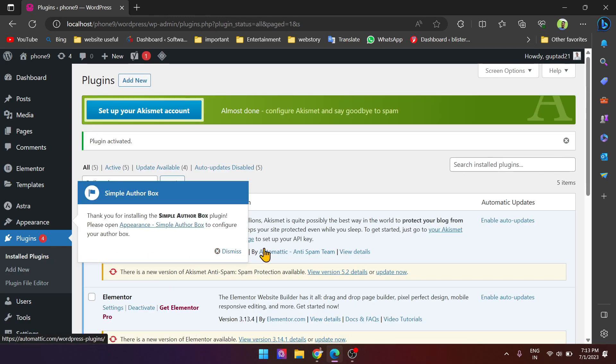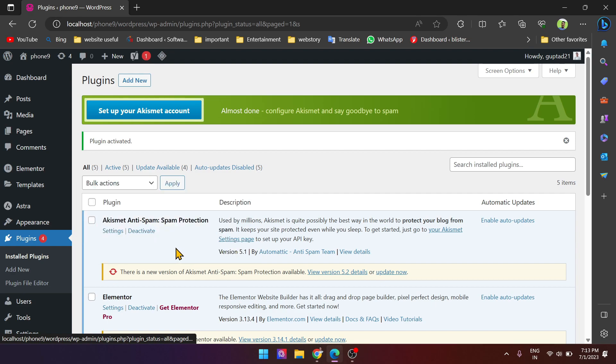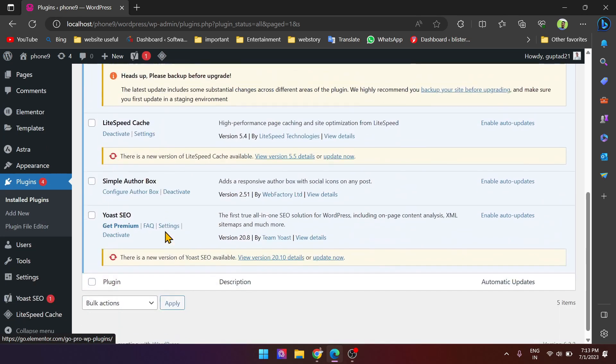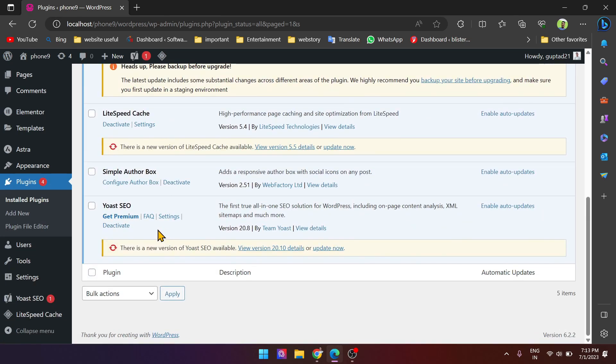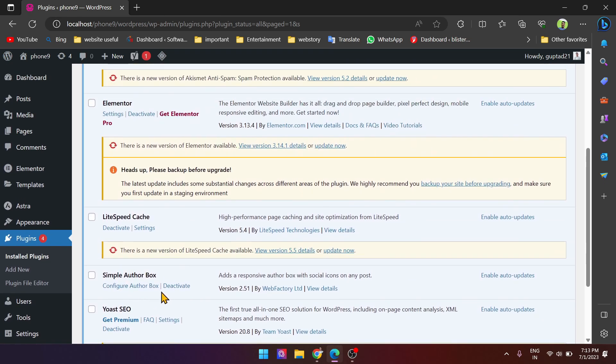Thank you for installing. Now go to settings to configure the author box.